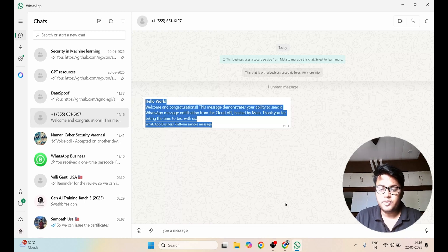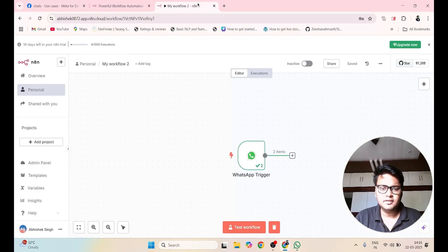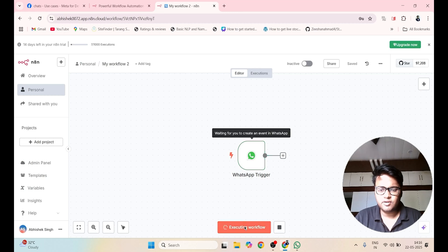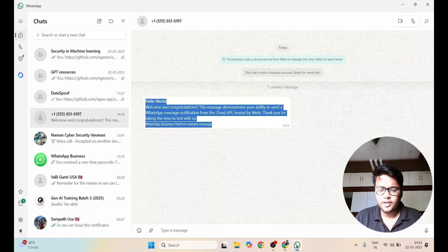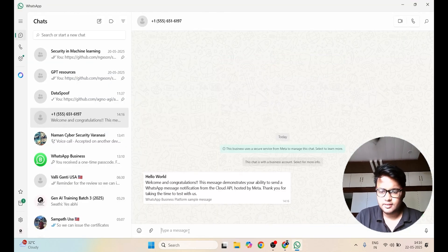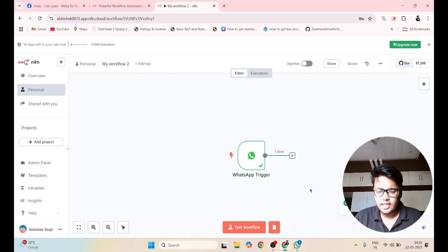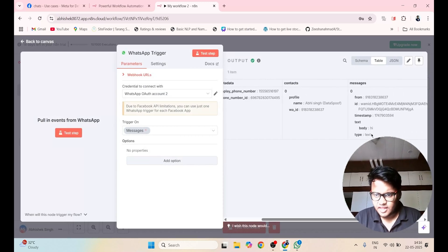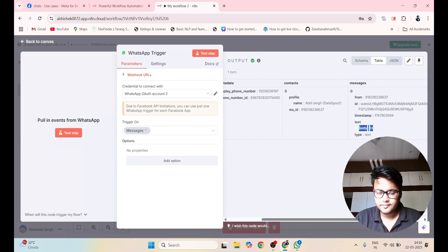Now go back to N8N and click on Test Workflow. Go to WhatsApp and type 'hi'. You can see your 'hi' message has been received. This is our first step completed.